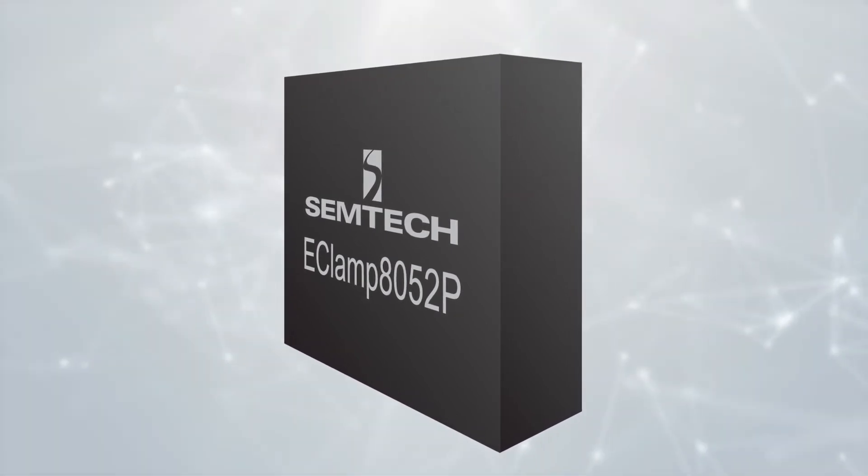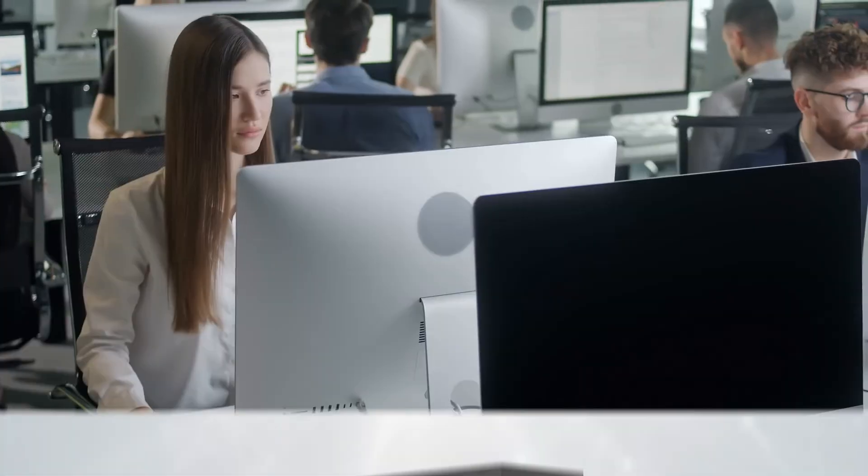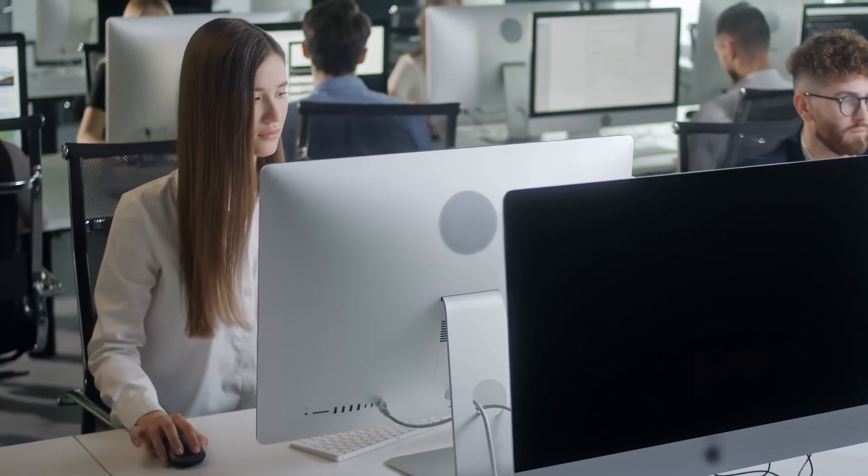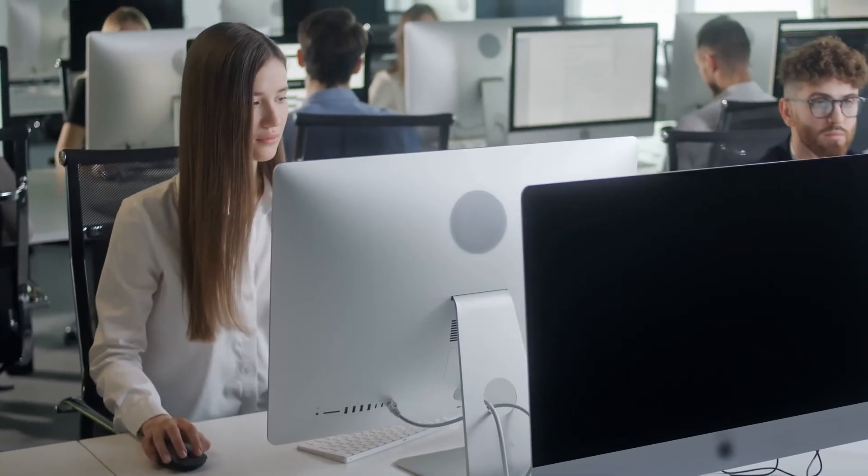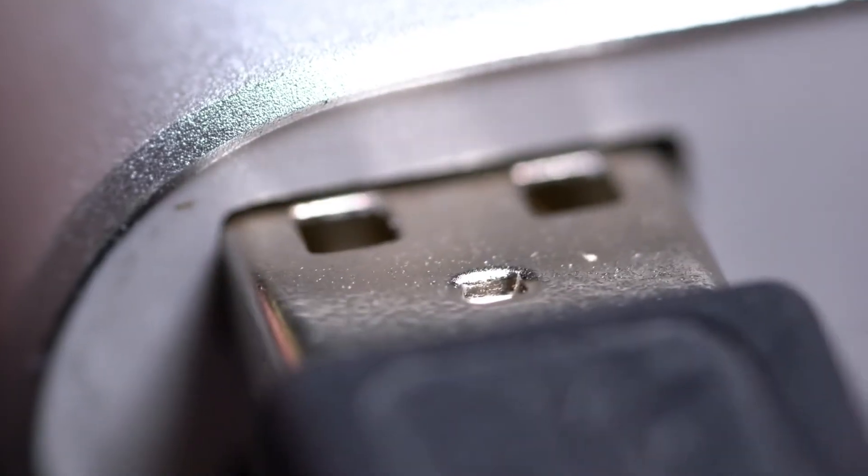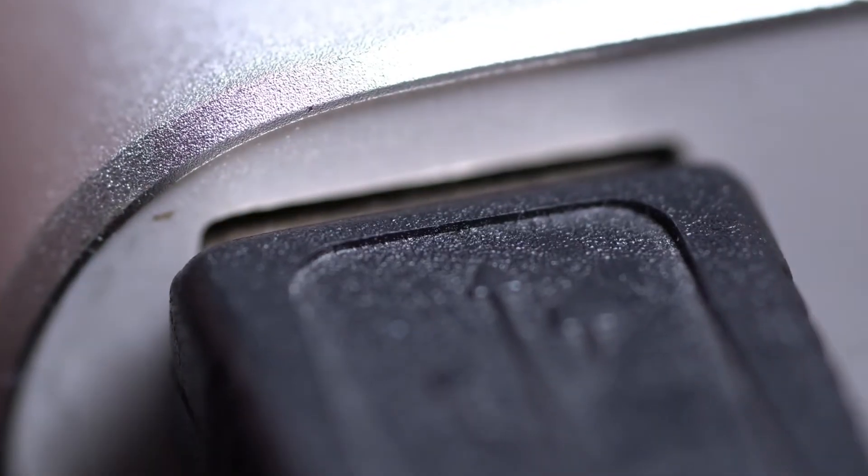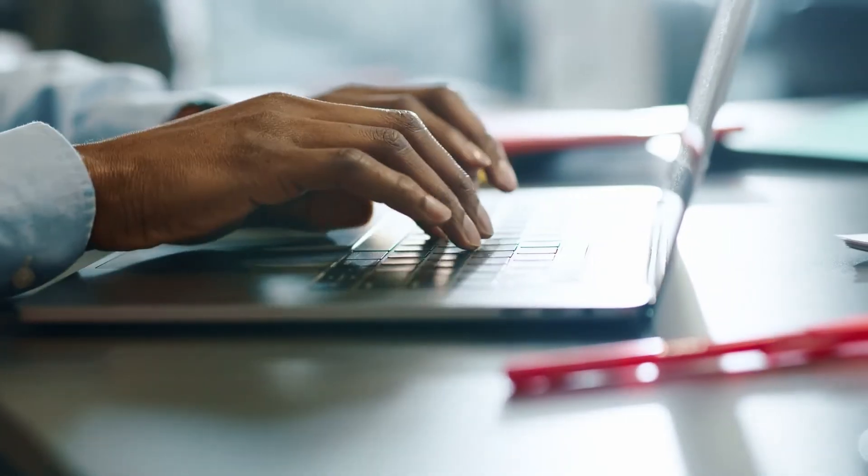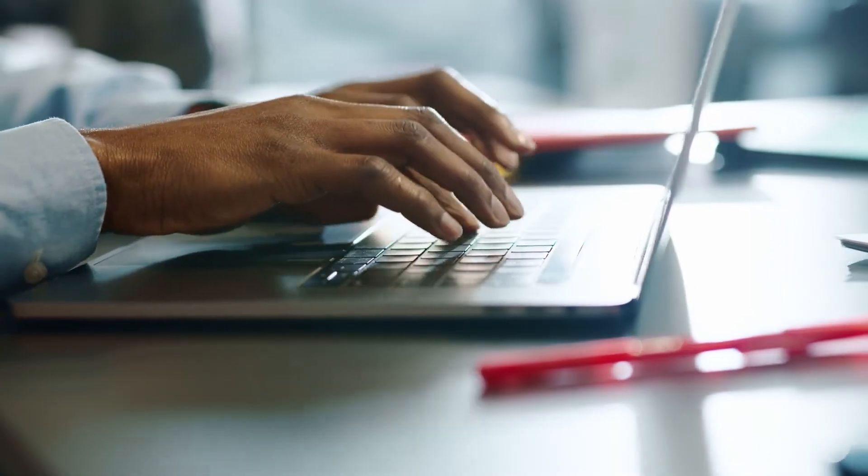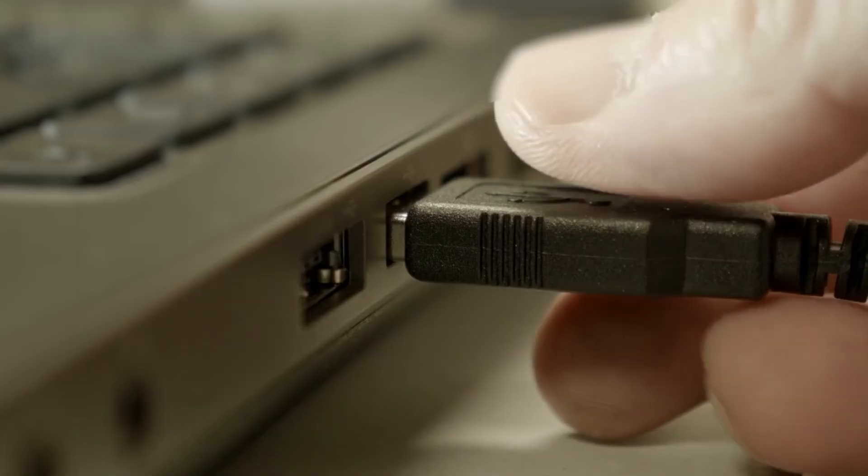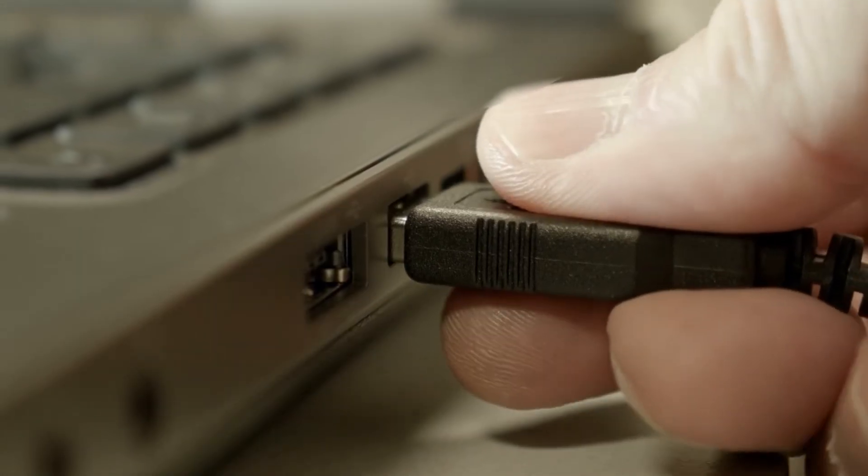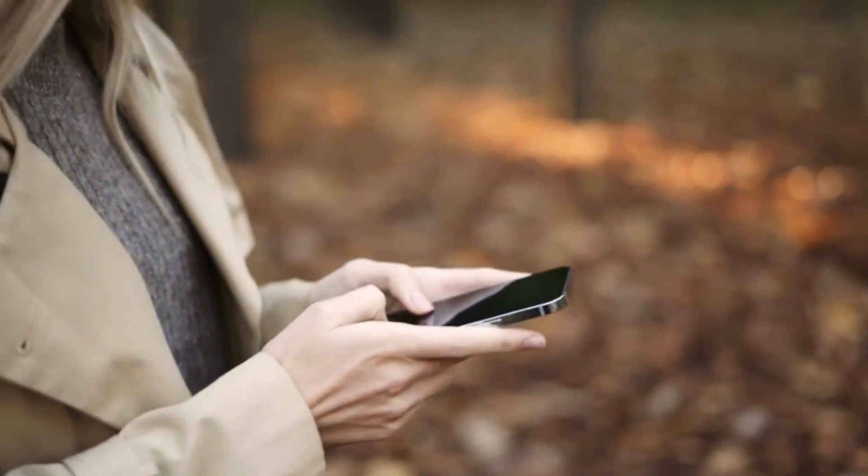The average person connects between 3 to 4 devices to their computer every day, so protecting USB 2.0 ports from ESD events is essential.